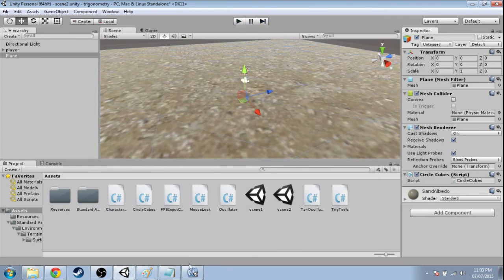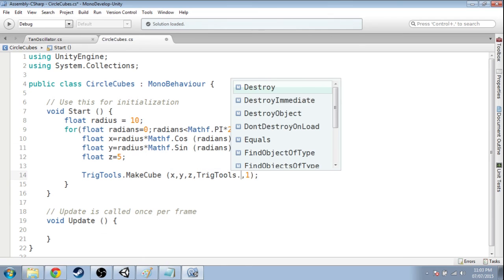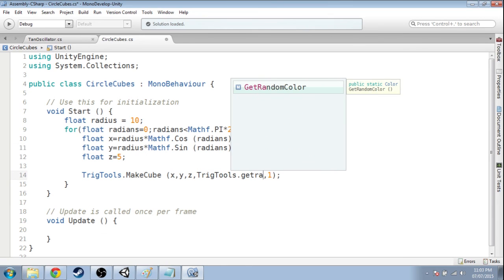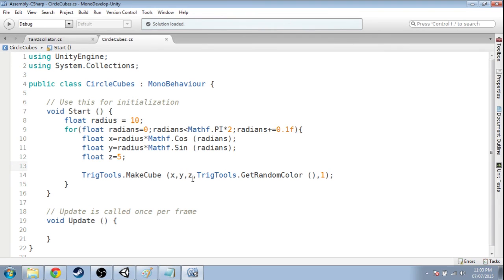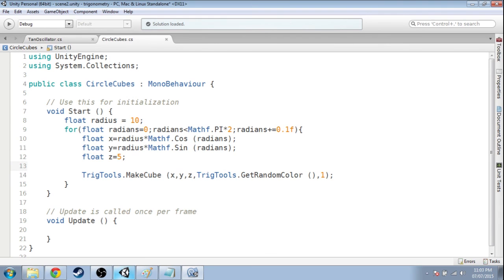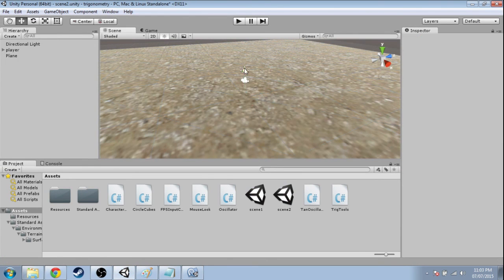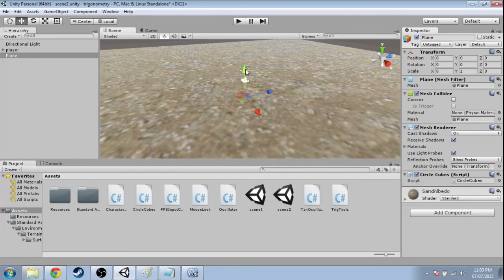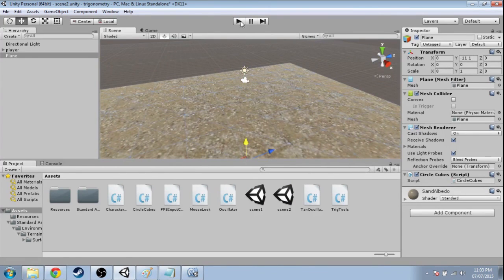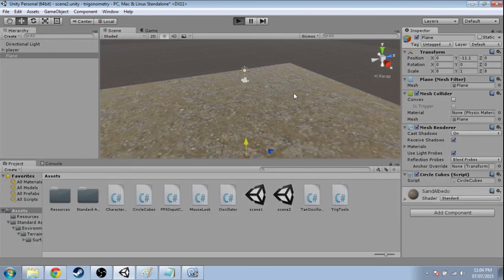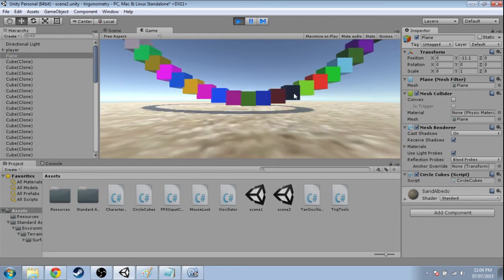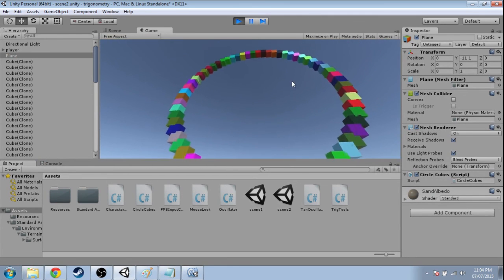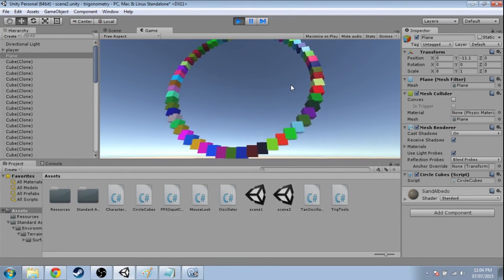One last thing that's kind of fun. Instead of color.green, I made another thing in trigTools. Get random color. And open bracket, close bracket. And save that. And I'm going to make the floor lower so that we see everything. All right. And there is our circle of cubes.